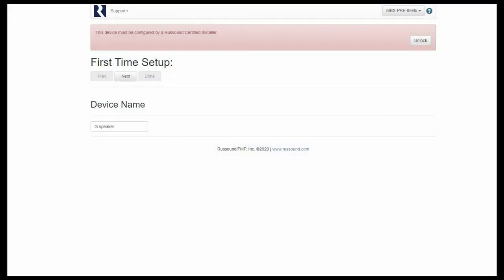Now we can look up the product's IP address and log right into it via our web browser. Just as earlier, we would need to unlock this product and assign it a name. As you can see, the name G Speaker was assigned to it because I named the product G within Google Home. This is completely up to you to change it to whatever you want, of course. This is just a demonstration. We'll go ahead and click next here.